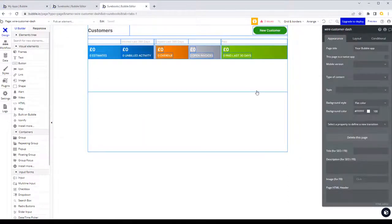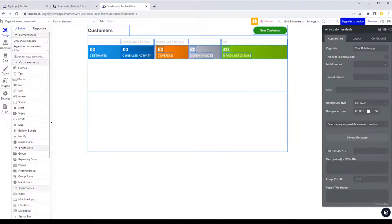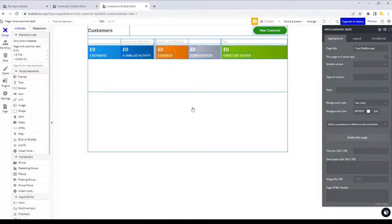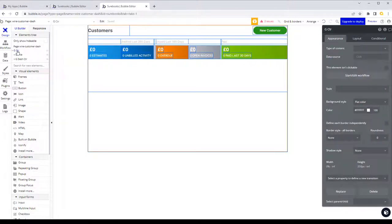We can't get the content from this page into the main page directly, so we're going to turn all of this content into a reusable. Reusables are pretty much what they say on the tin — elements you can save and pop into other pages. They're the only way we can componentize our system in Bubble, putting things in different places and working on individual components.